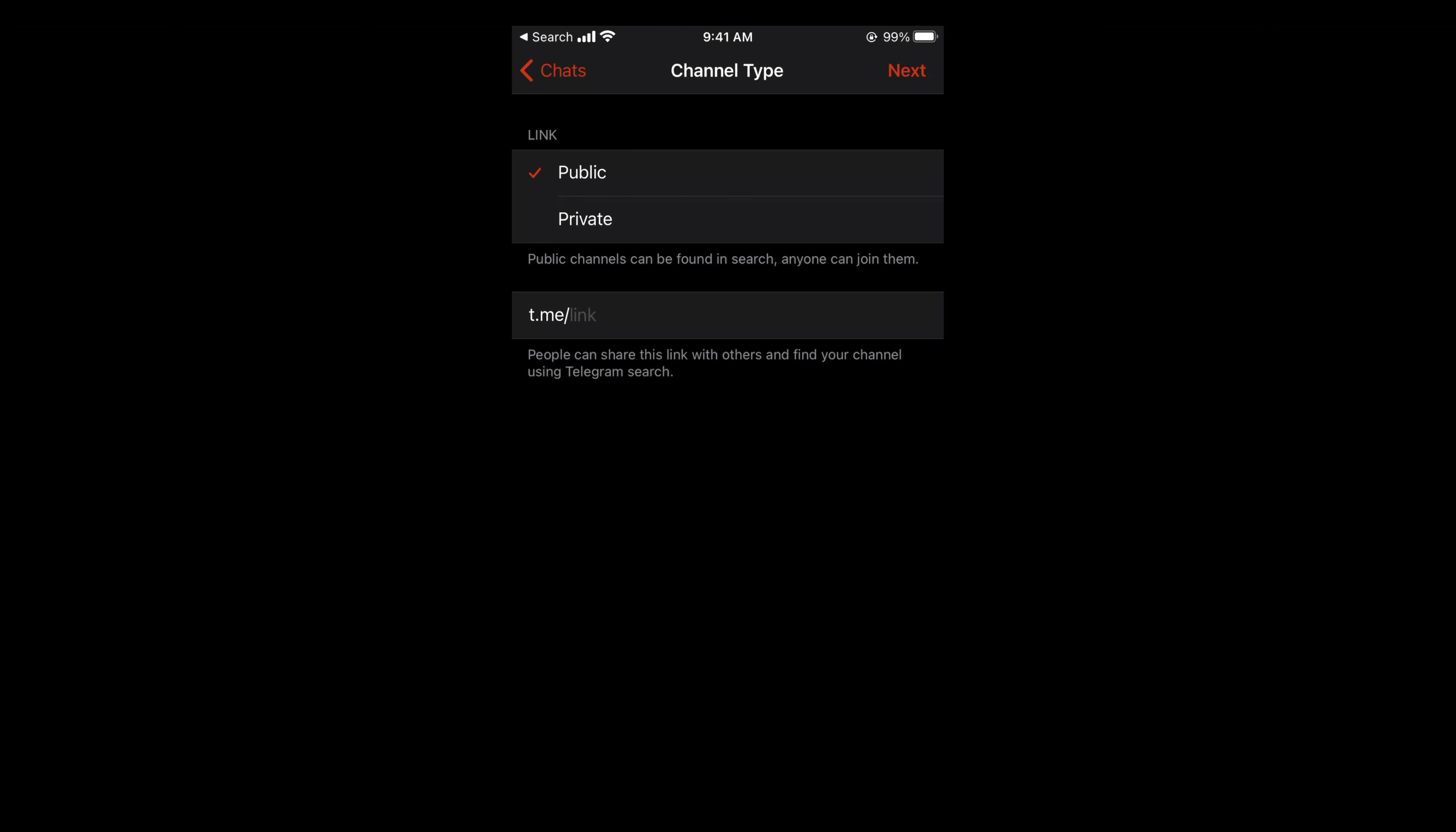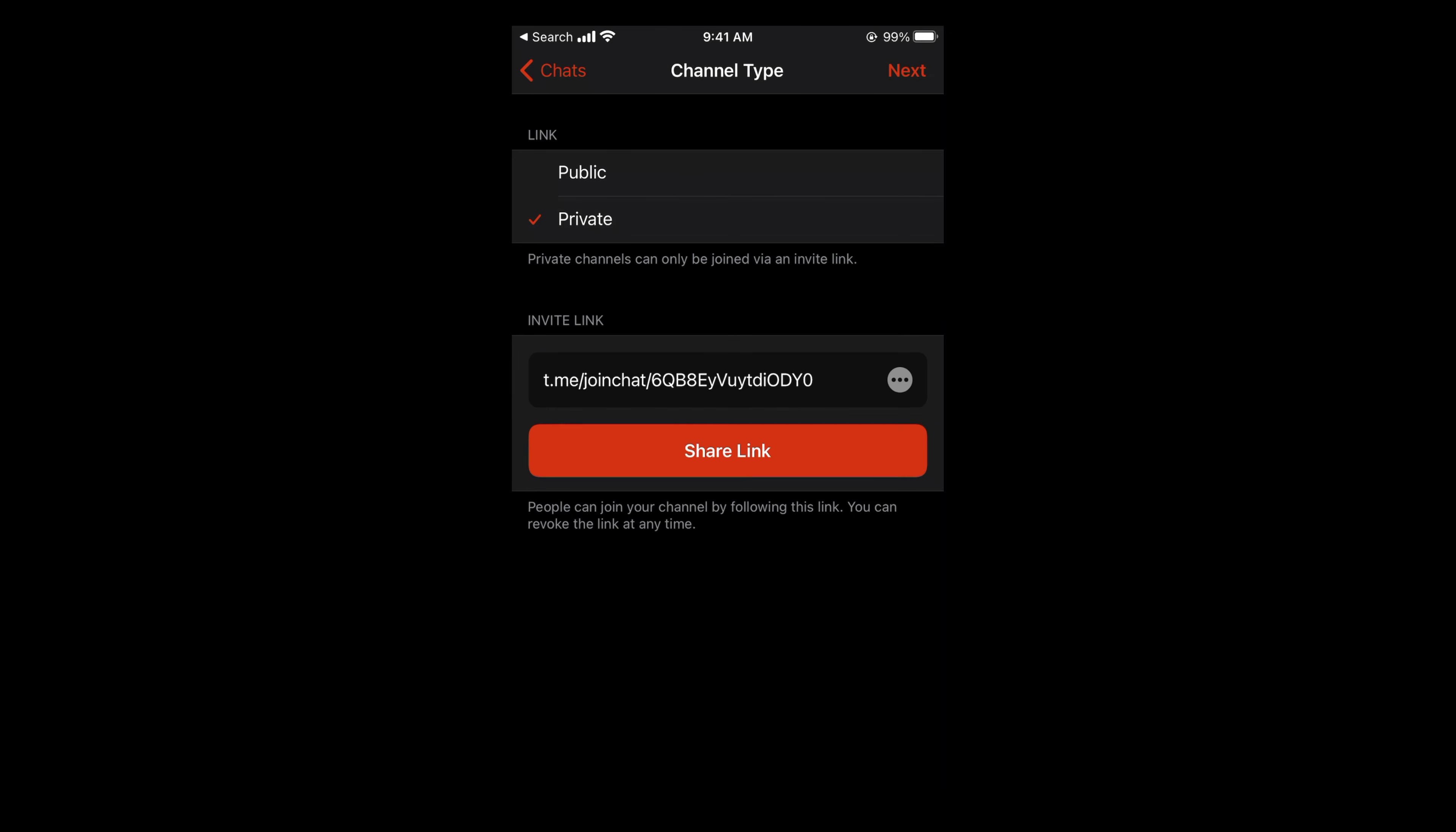If it is private, only people with the link would be able to join and see your channel. Basically, people would tap on this link and request to join the channel, and you can accept or reject their request.